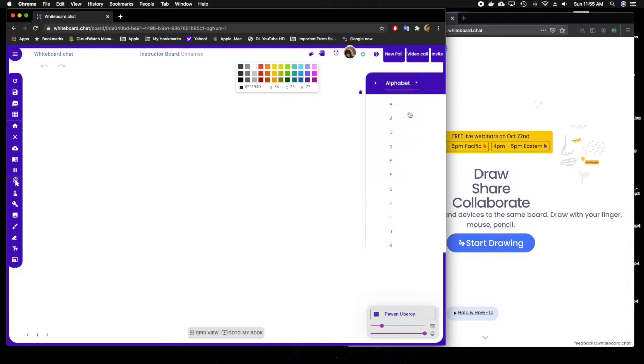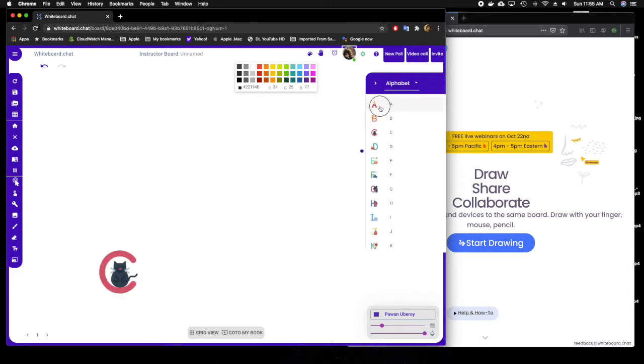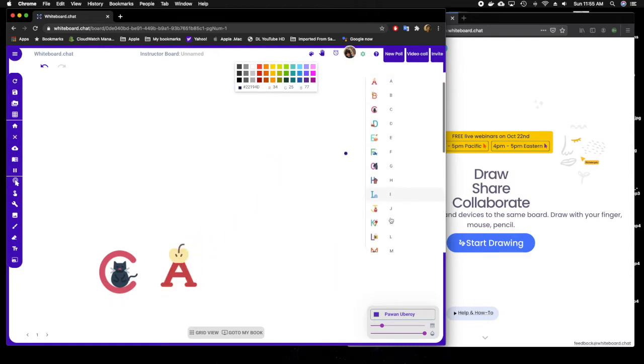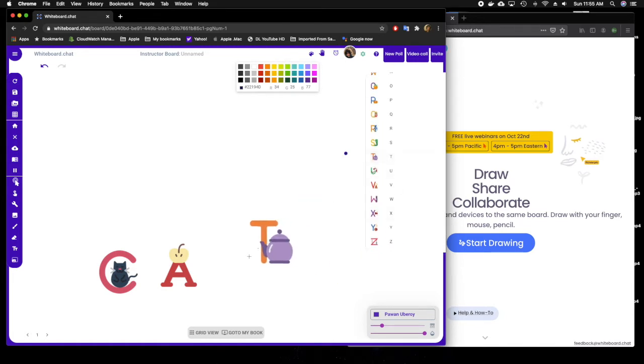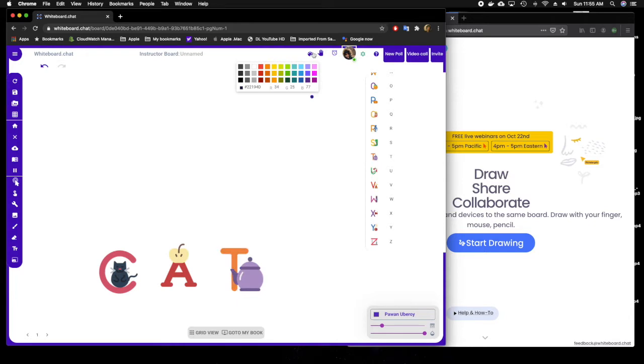Select anything from there: letters, alphabets, even stickers from the Halloween sticker store, and you can put them on the instructor board canvas. I put C, A, T on the instructor board canvas.